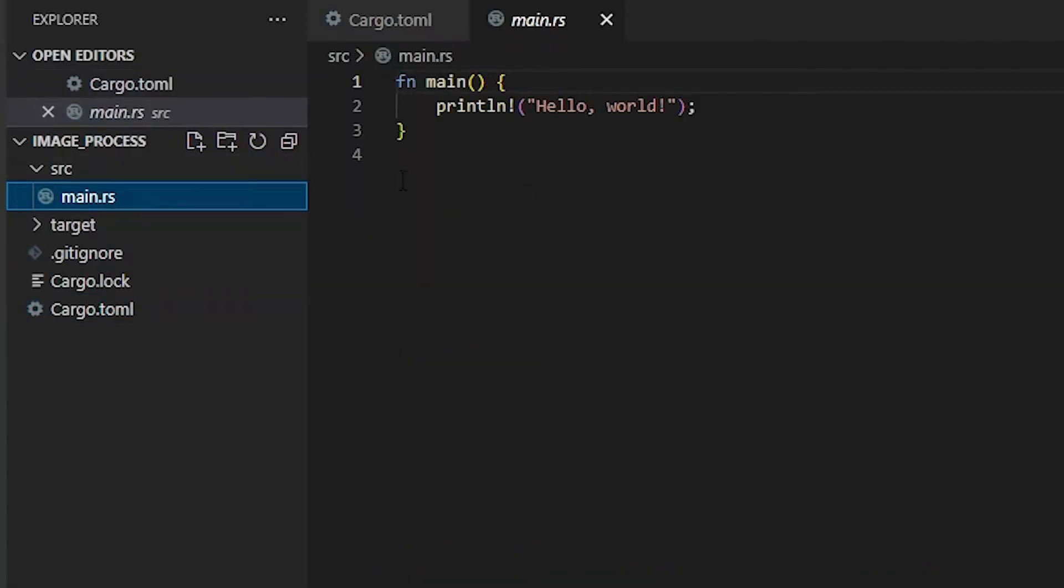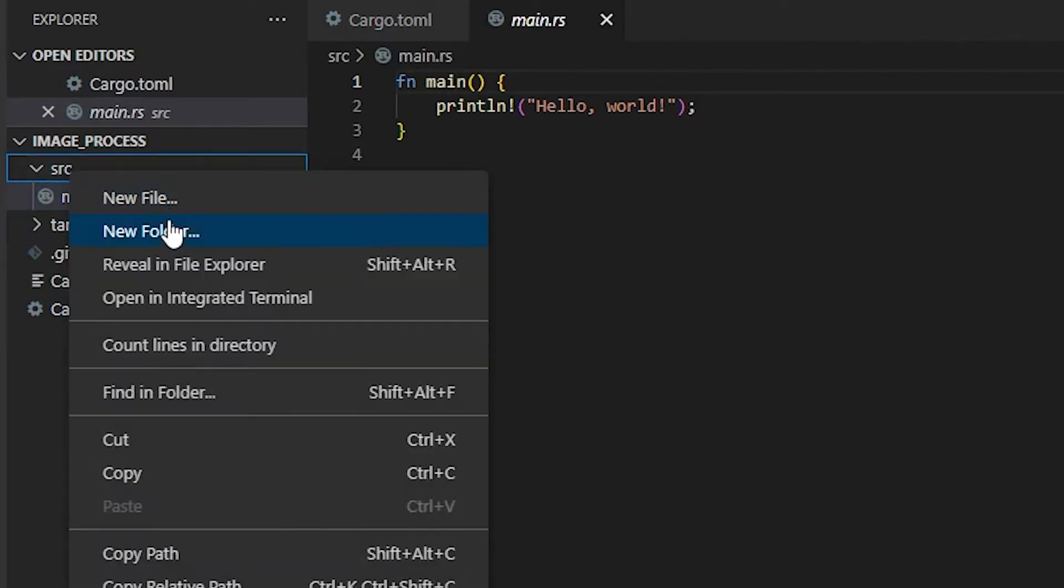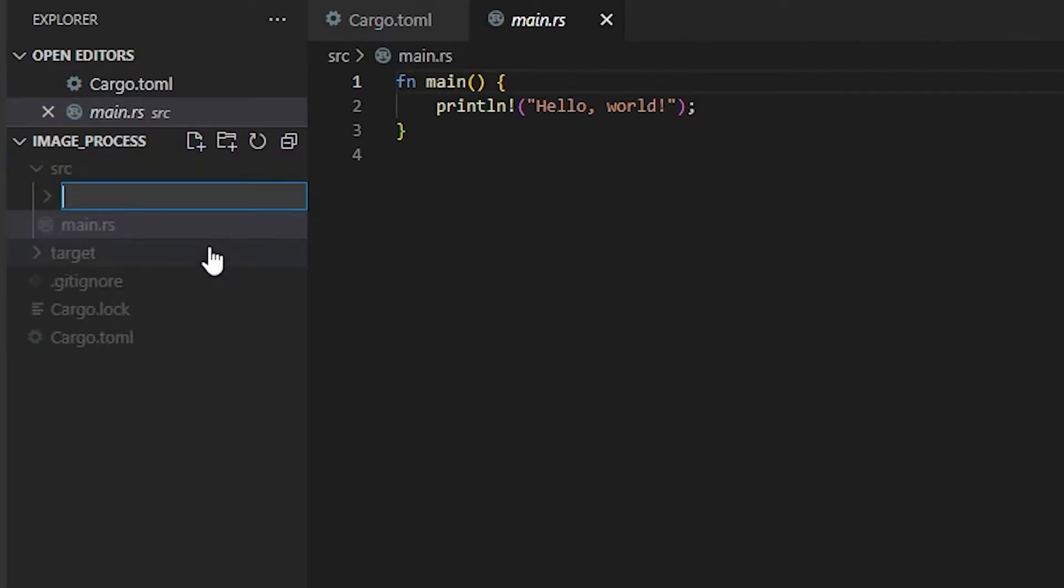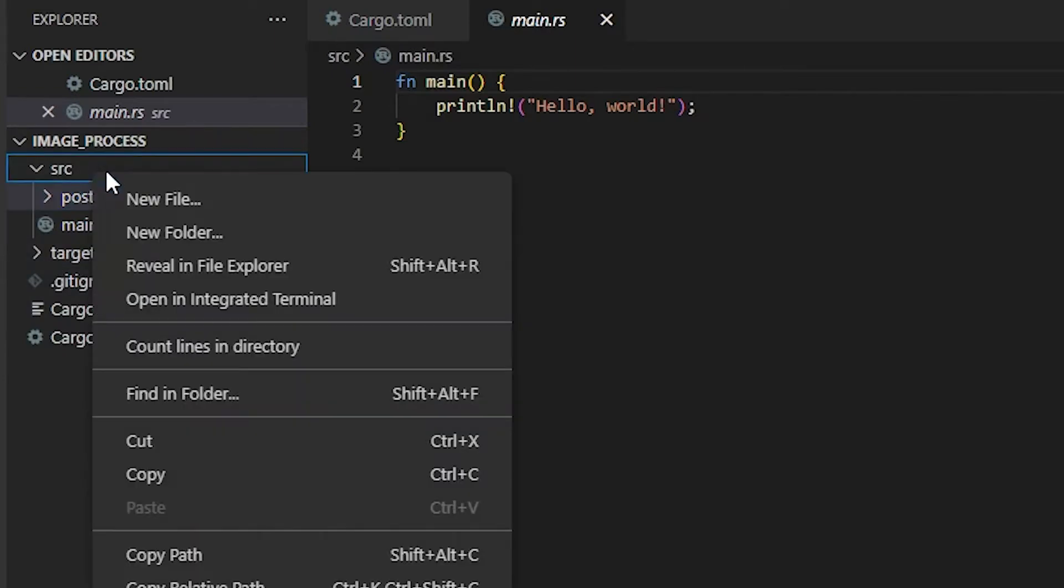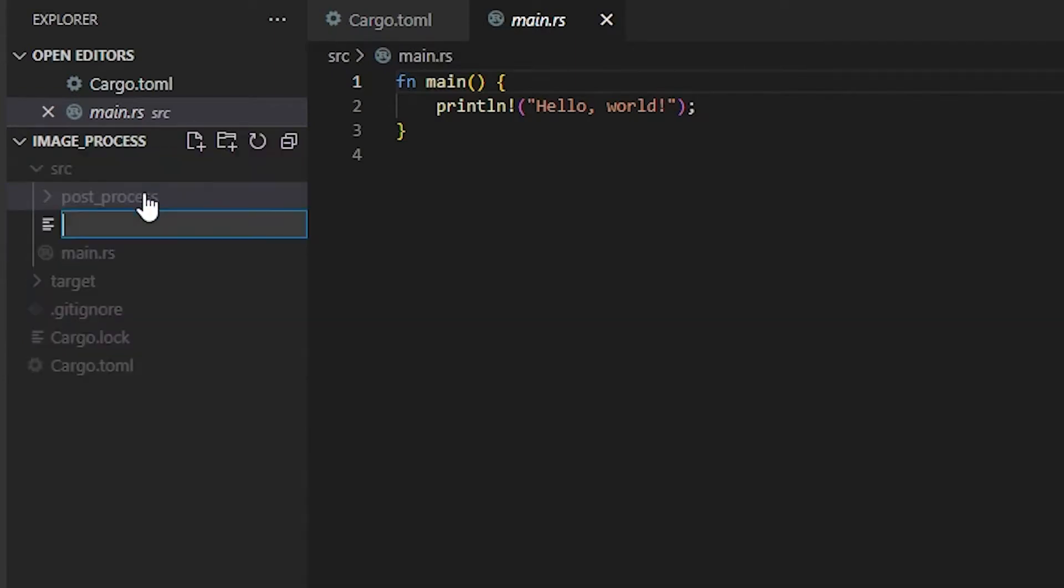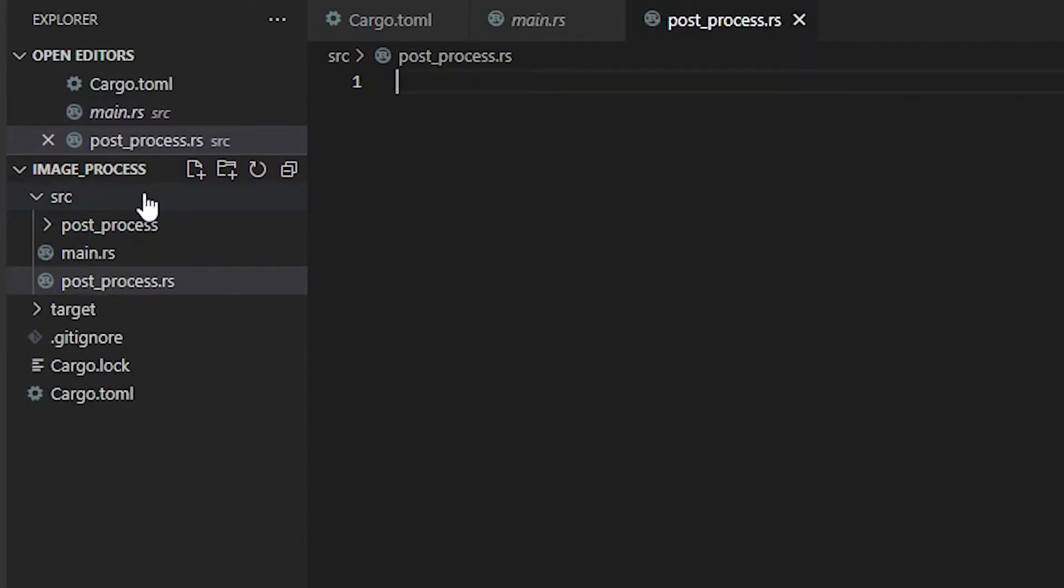This is going to be a multi-folder subfolder class structure. I'm going to add a new folder called post_process, and then I'm going to make a file also called post_process.rs as the file extension for rust.